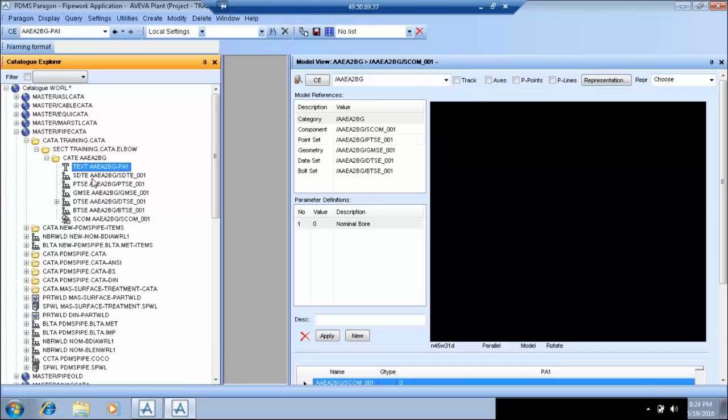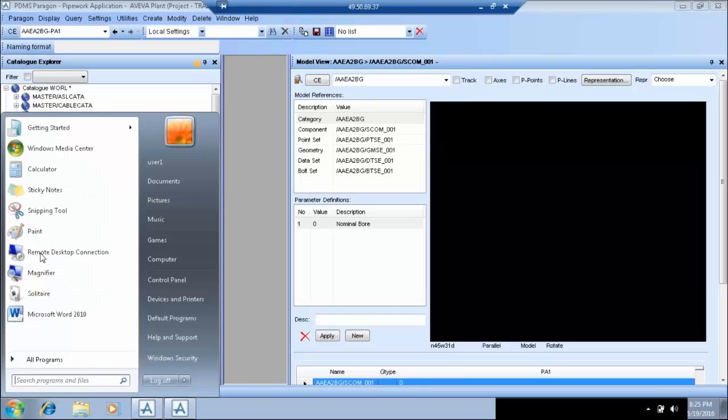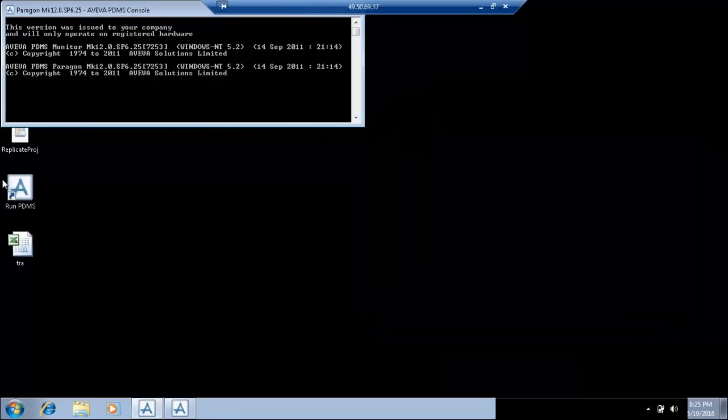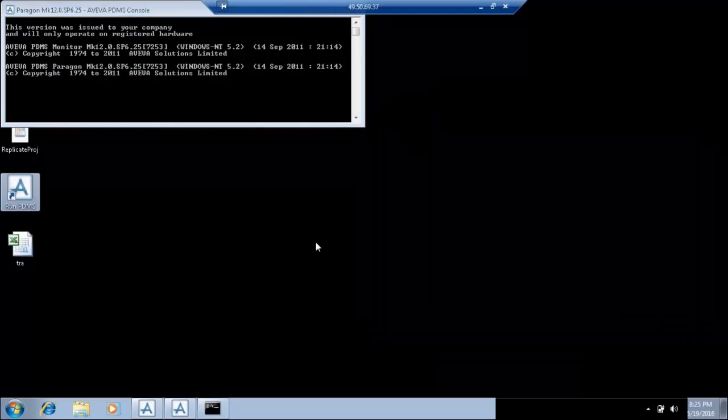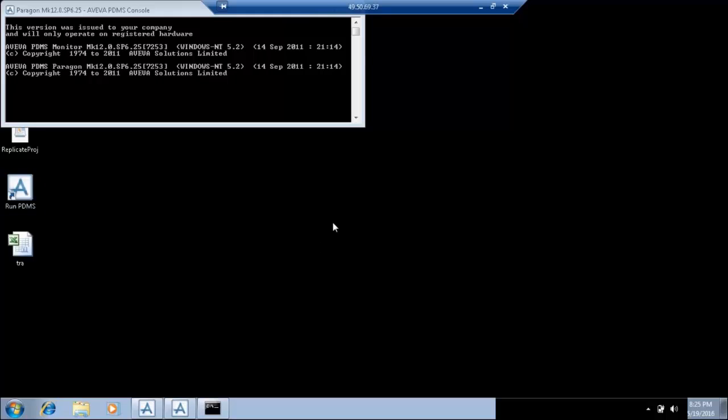We have the sdte, we have the point set, we have the geometry set, then we have data set and there is a text element also. This text element is for one parameter basically. We have to define different parameters for completely defining a component that we will see.